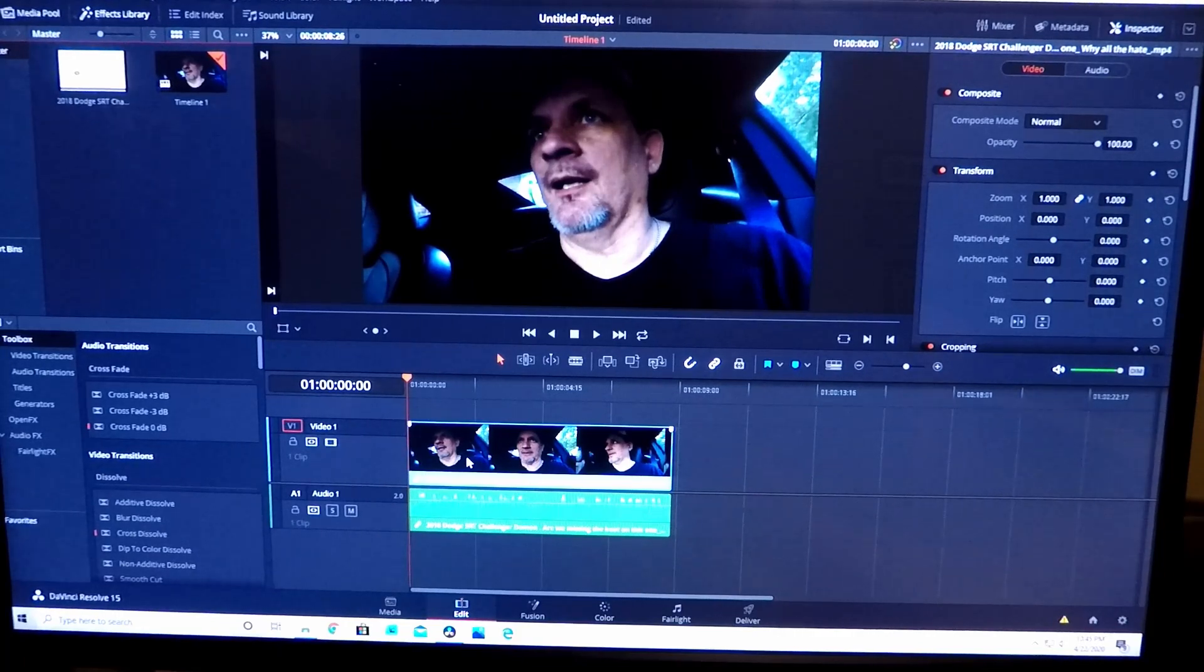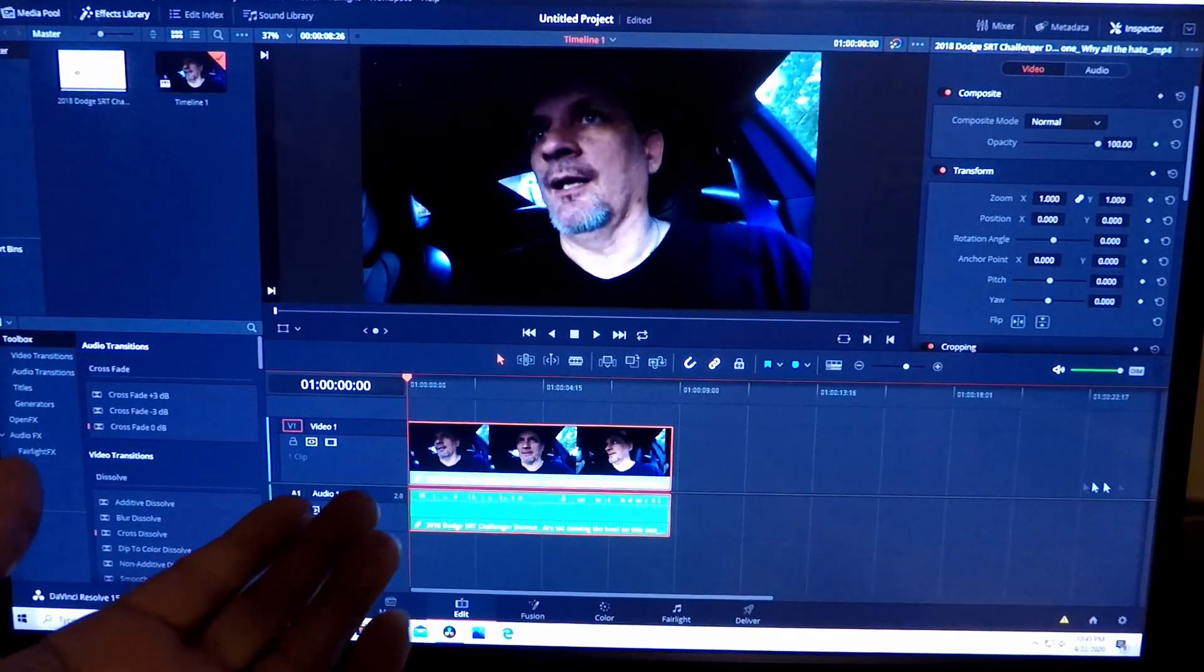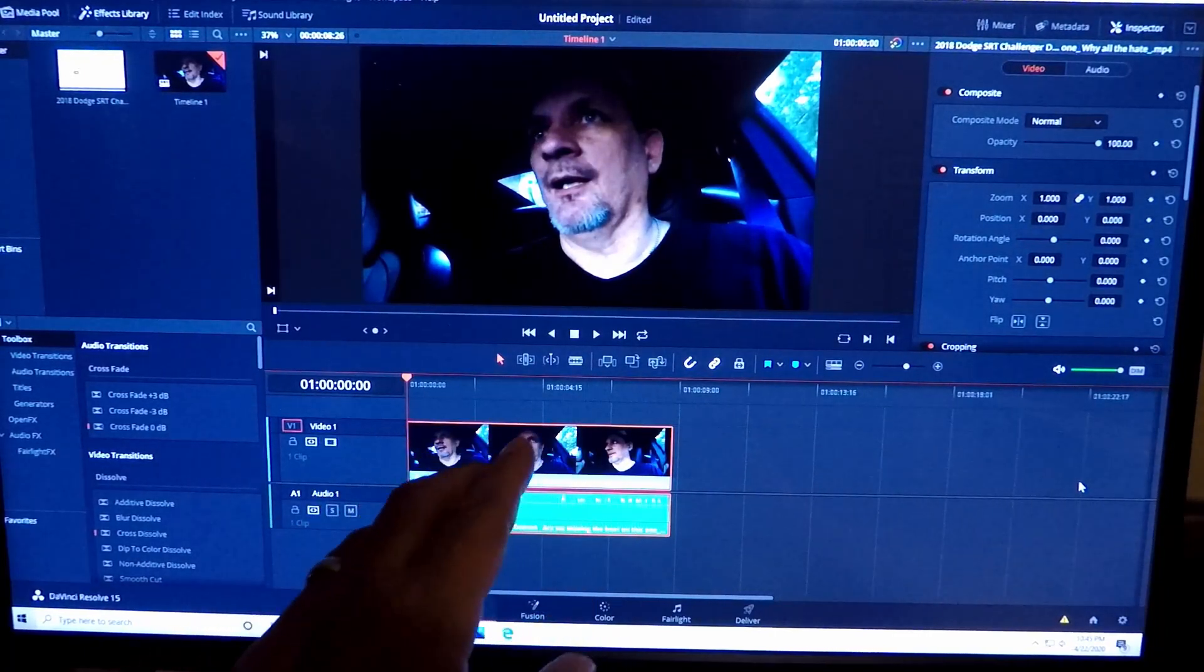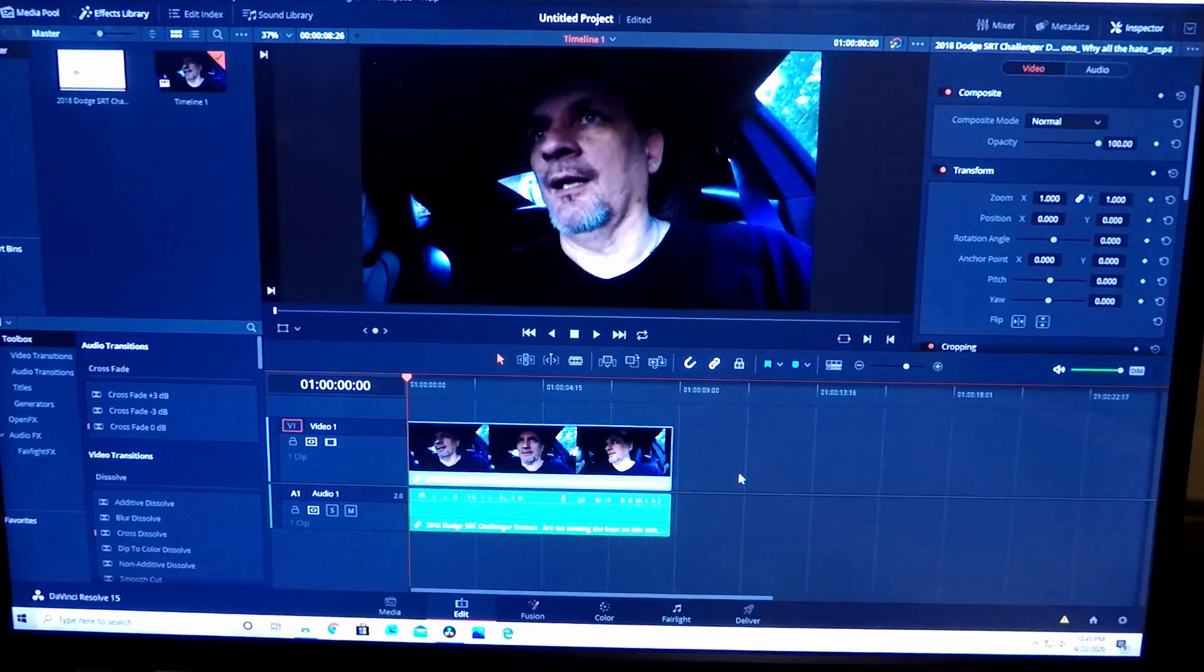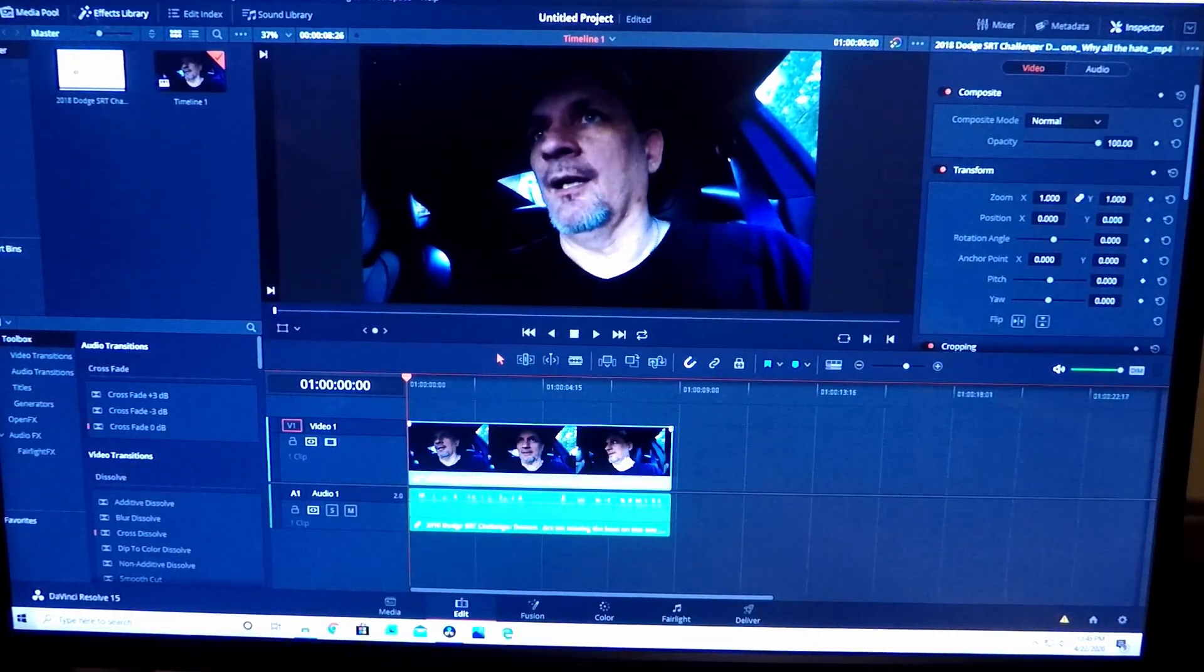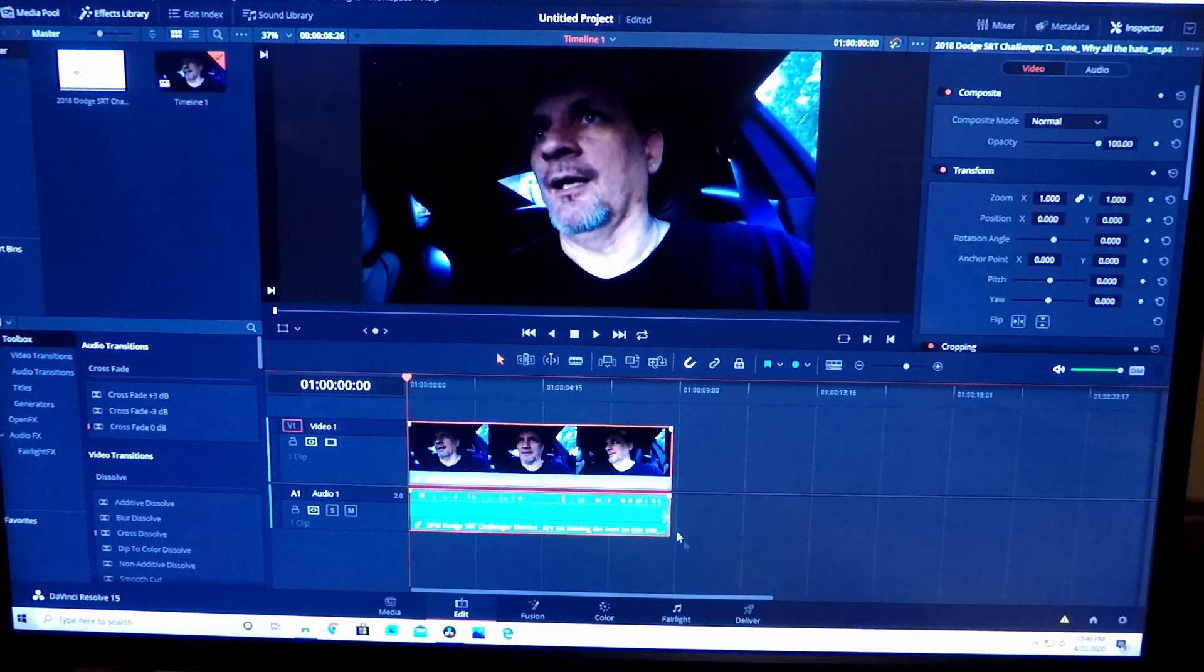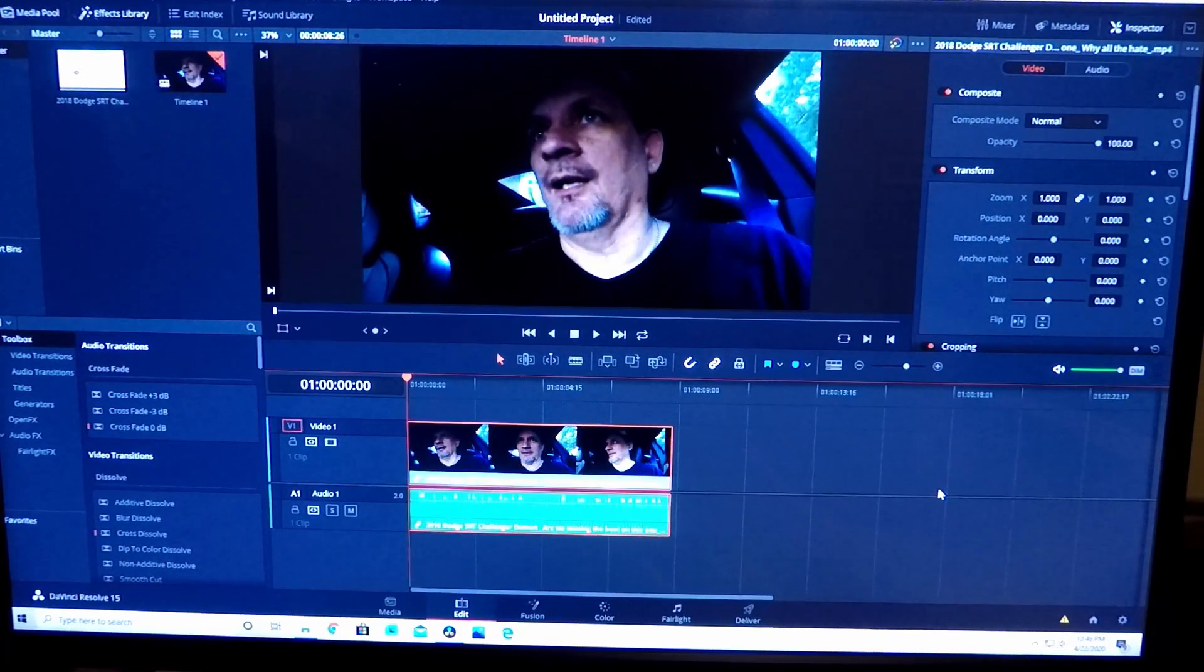First thing you want to do is left click and make sure that the video and the audio is highlighted together. If for some reason you've clicked on the chain and it's unchained and you click on it and it only highlights one, you can hold Control and click on the other and that'll do the same thing, or you can go back and click the chain and then go back and click it. Either way you want to do it does not matter, but you want to left click it to highlight it.